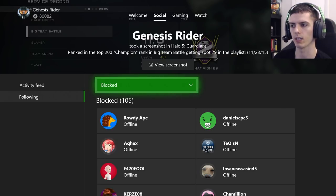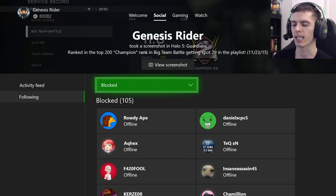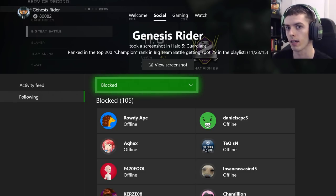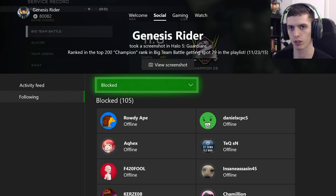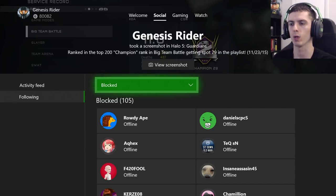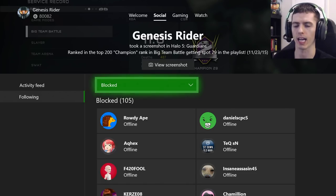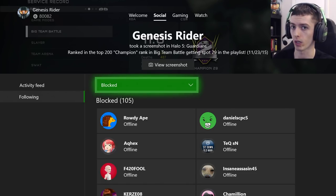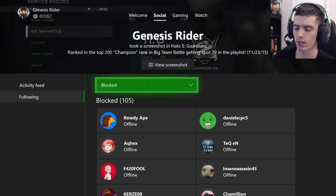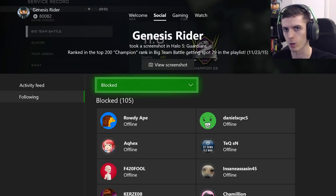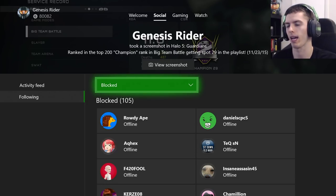Now there are a few details I want to throw in here. The exact way you get to this list, like I just showed, may be different in future updates for the Xbox One or for the Xbox dashboard in general. If this video is not up to date, it will say in the description the exact steps on how to get to this blocked list.